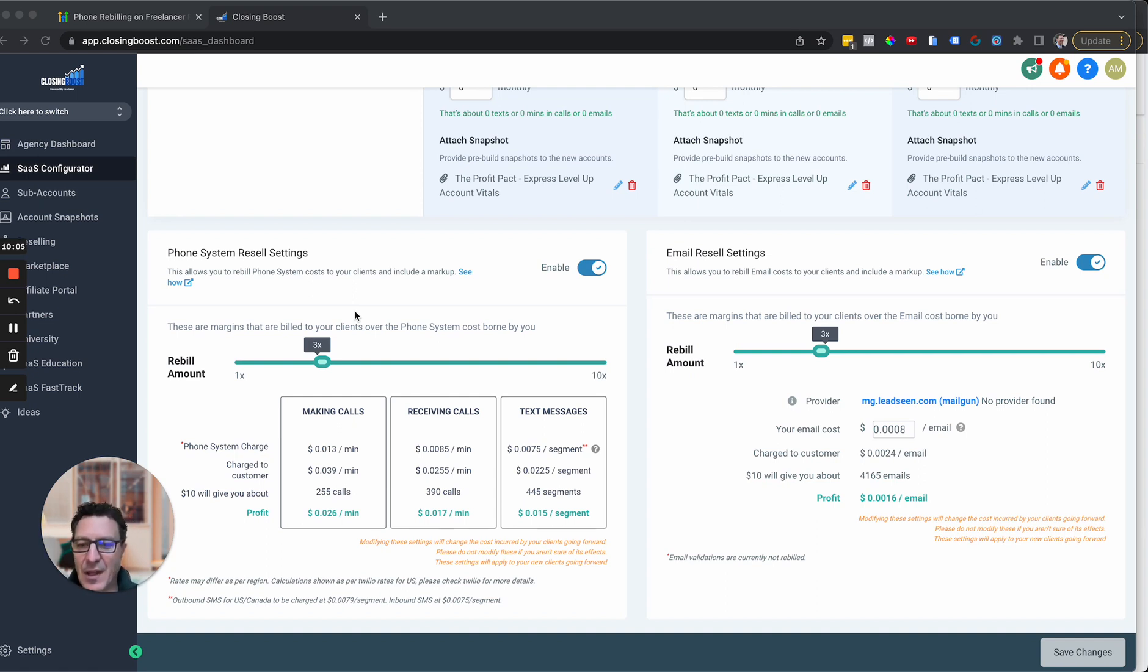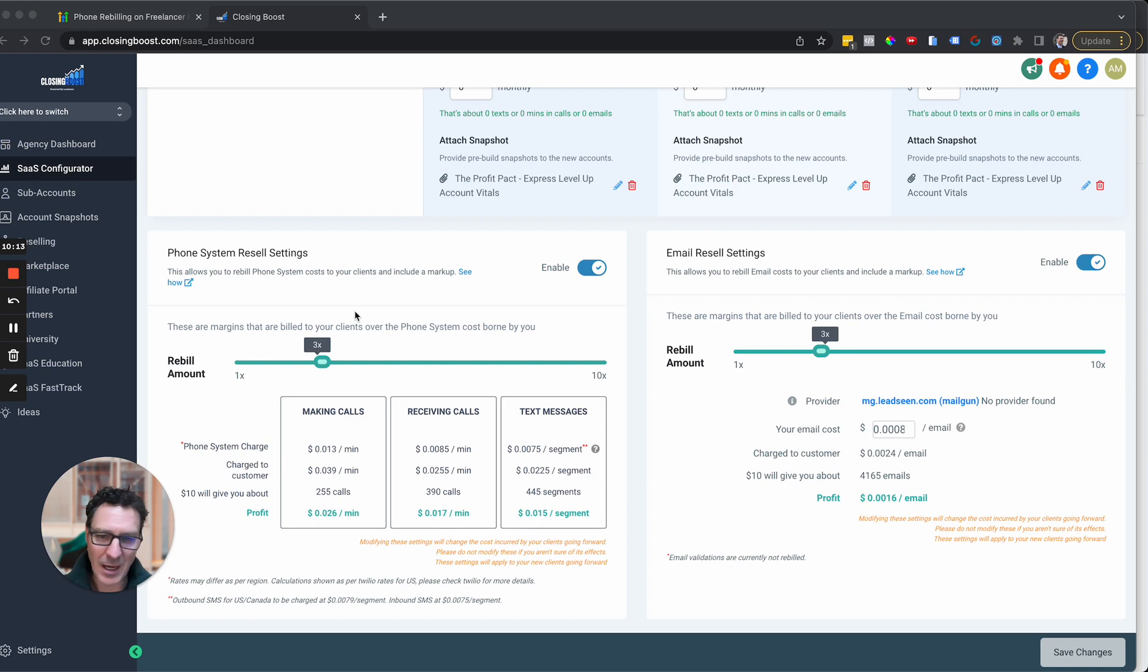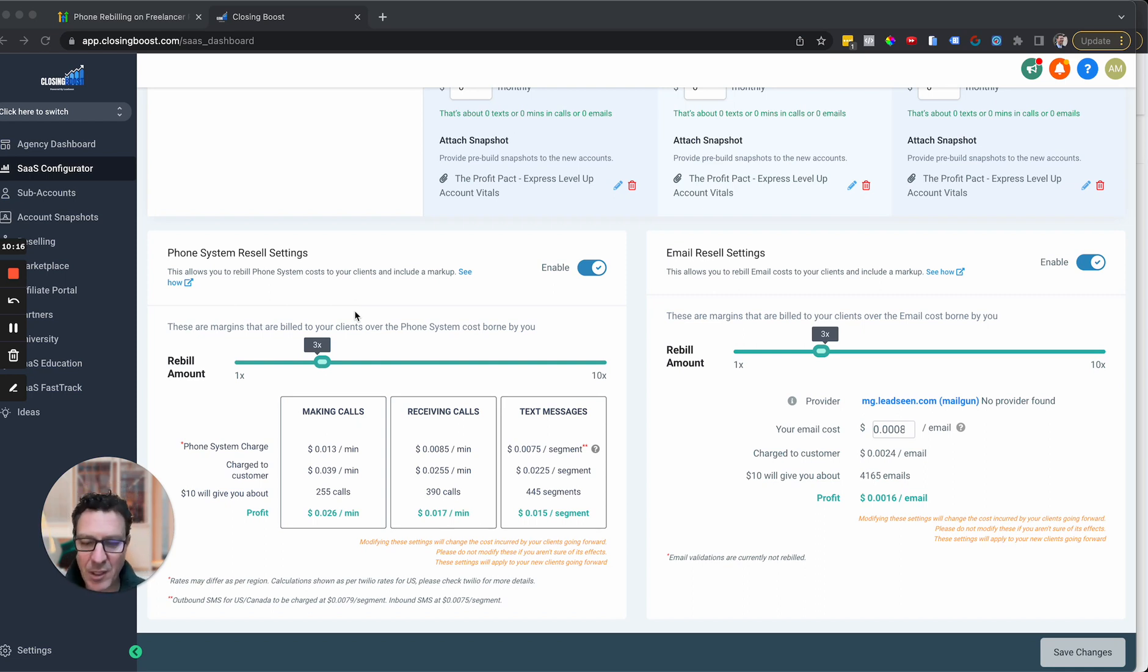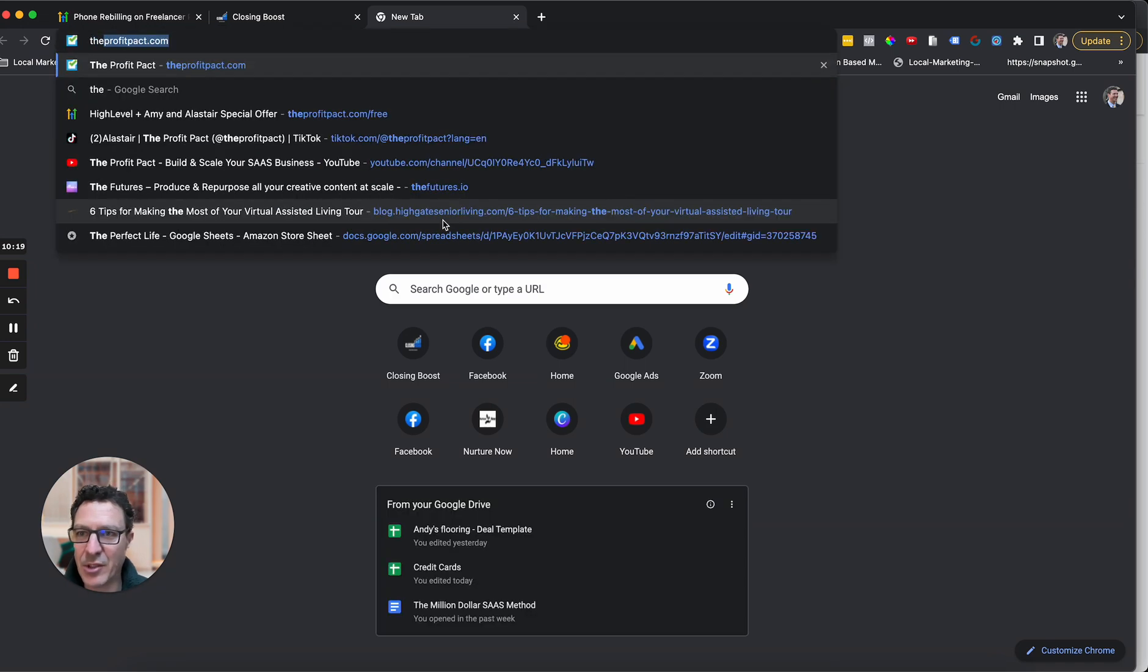So definitely, definitely, definitely, highly recommend that you come and, one, definitely do SaaS Lite. And two, just do the upgrade. Now, of course, I've got some extra to show you.